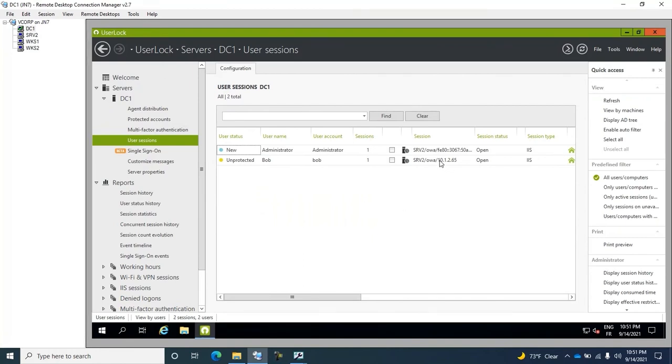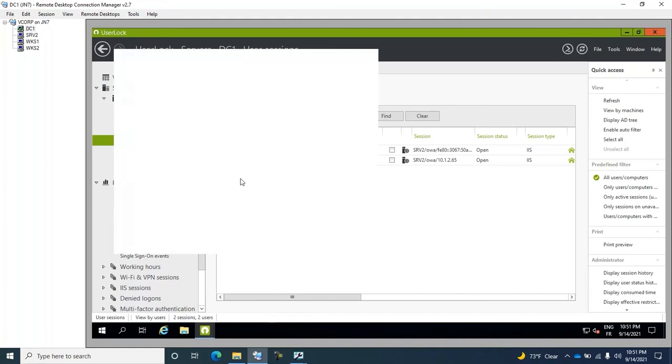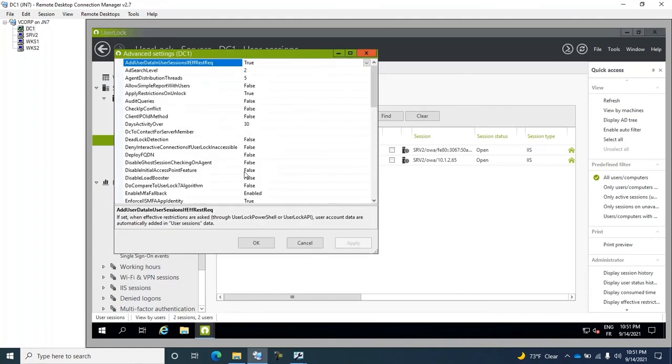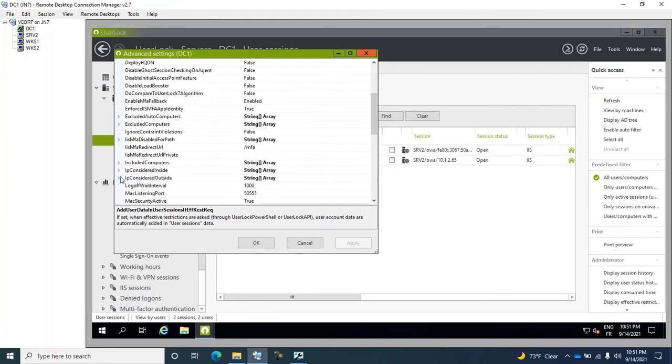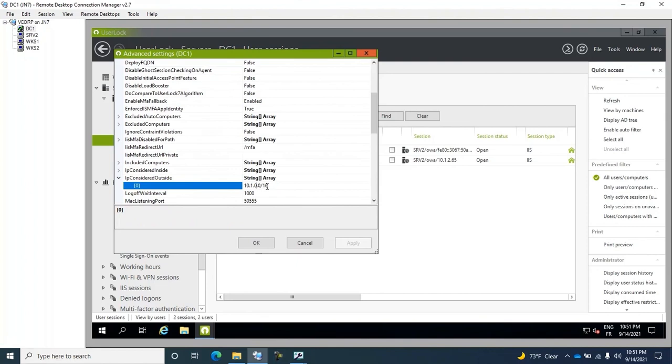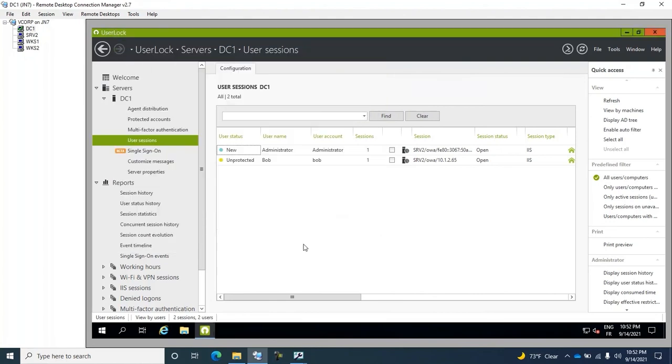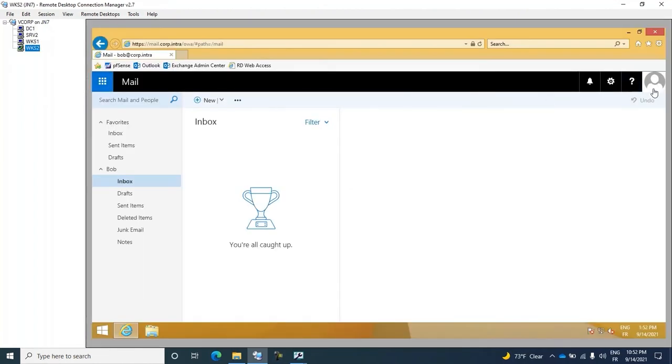However, you will notice that this is not a real Internet address. I simulated the Internet address using an option in UserLock. This option allows you to consider certain IP address ranges as external. Everything in 10.1 is considered to be an Internet IP address, when in fact, it is private. That's it. It's purely for testing purposes.